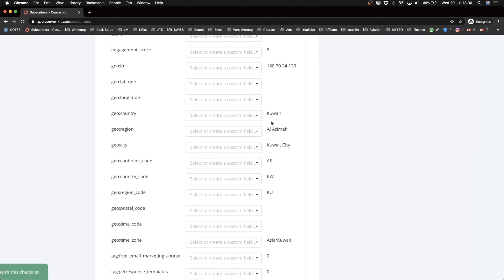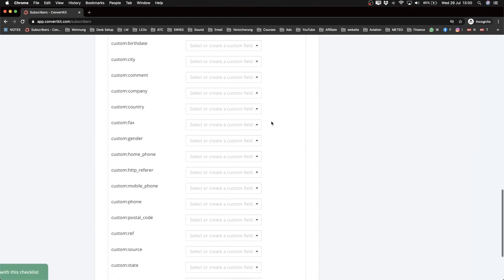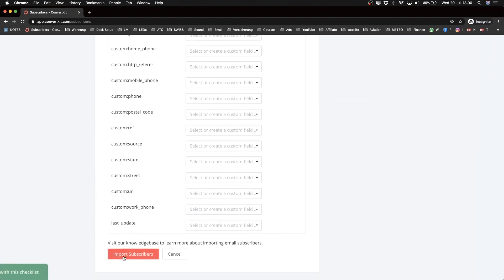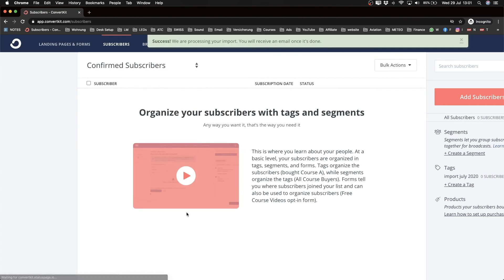So let's scroll down and then click on Import Subscribers. Now depending on how big your list is, this might take a while. But I only had like six contacts on the list just as an example, so it didn't take all too long.